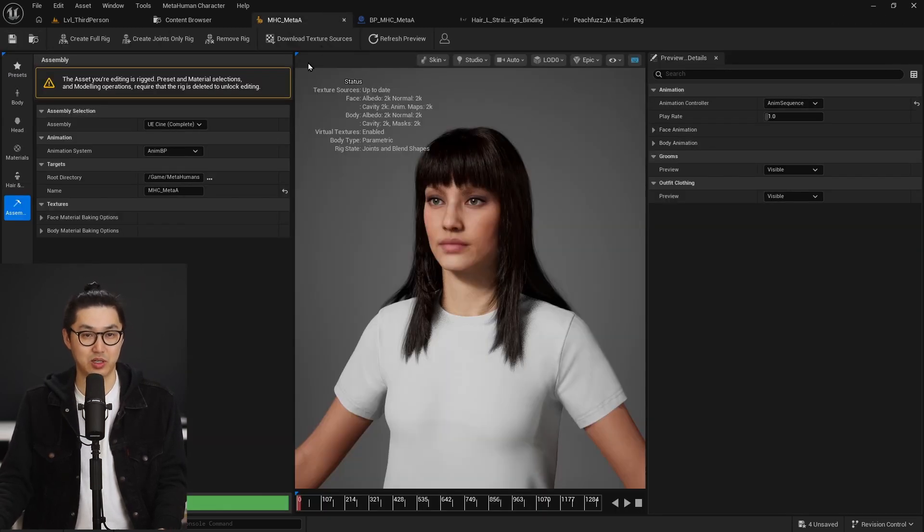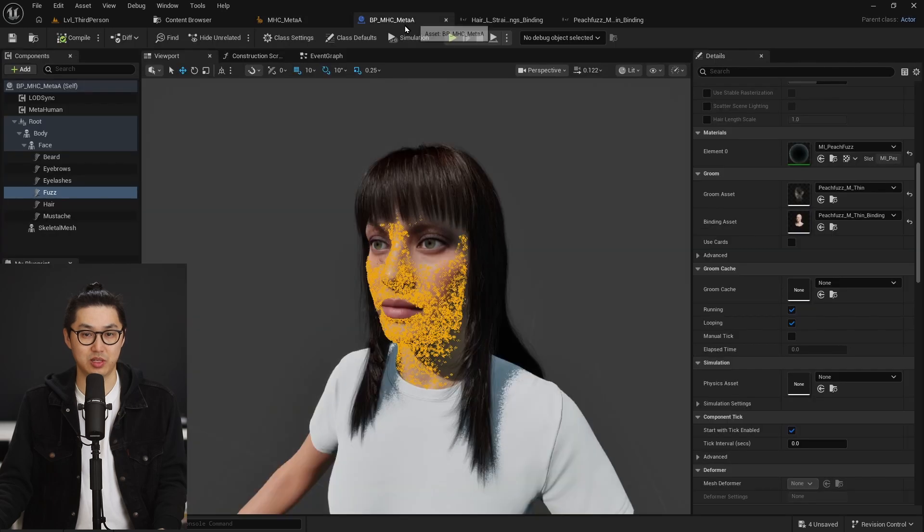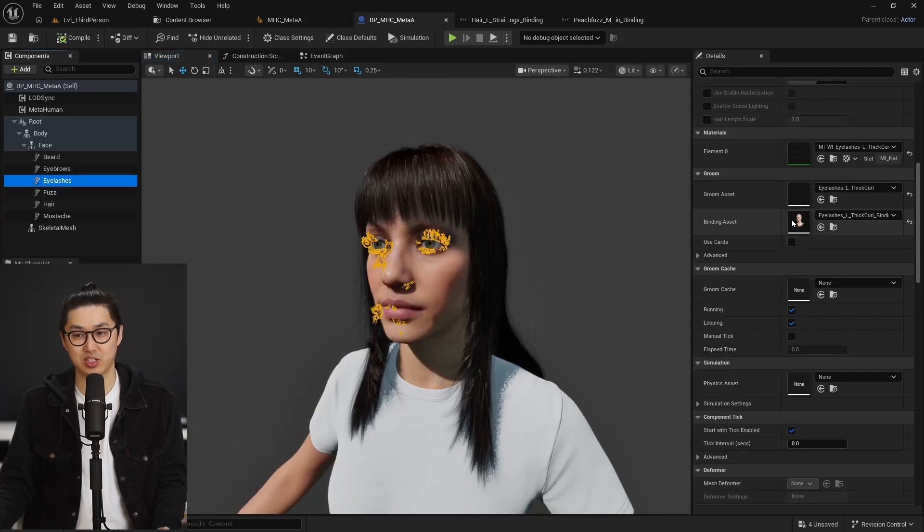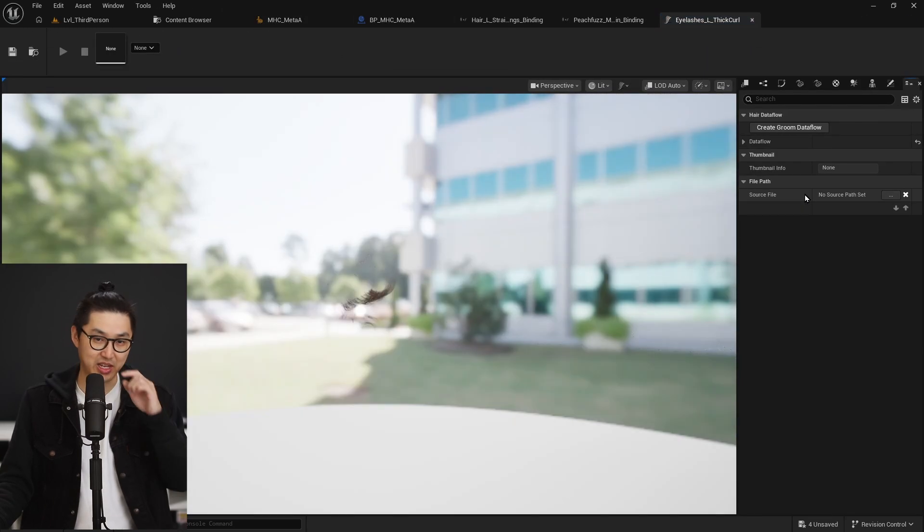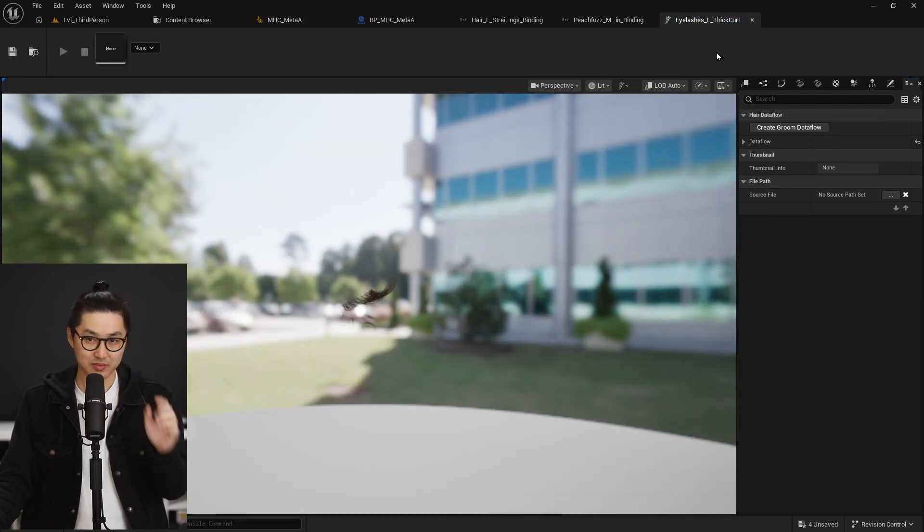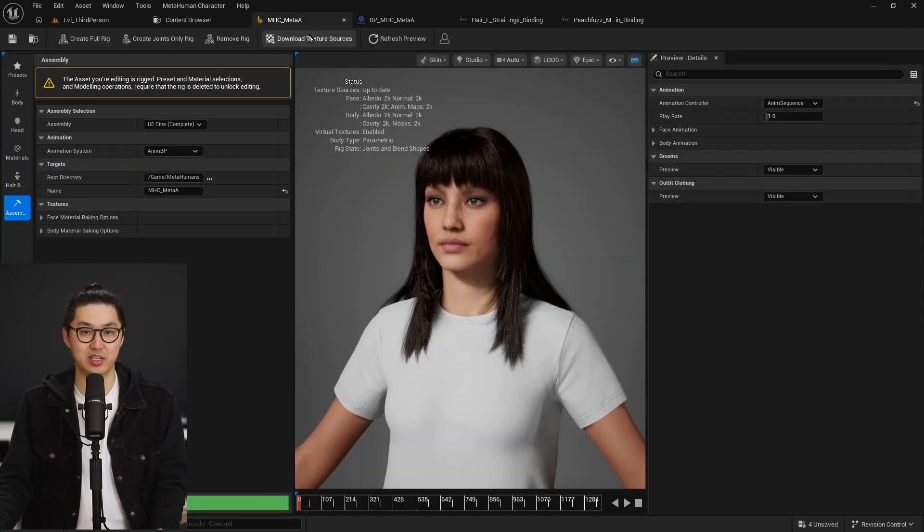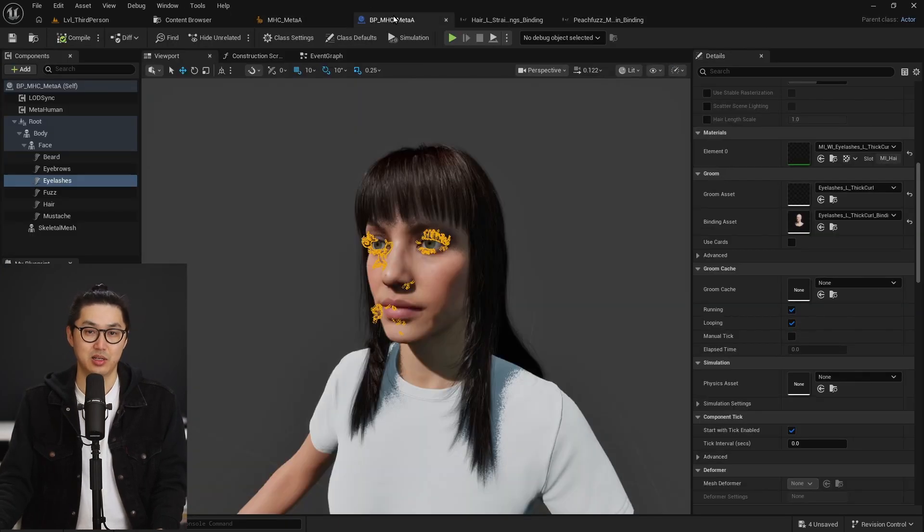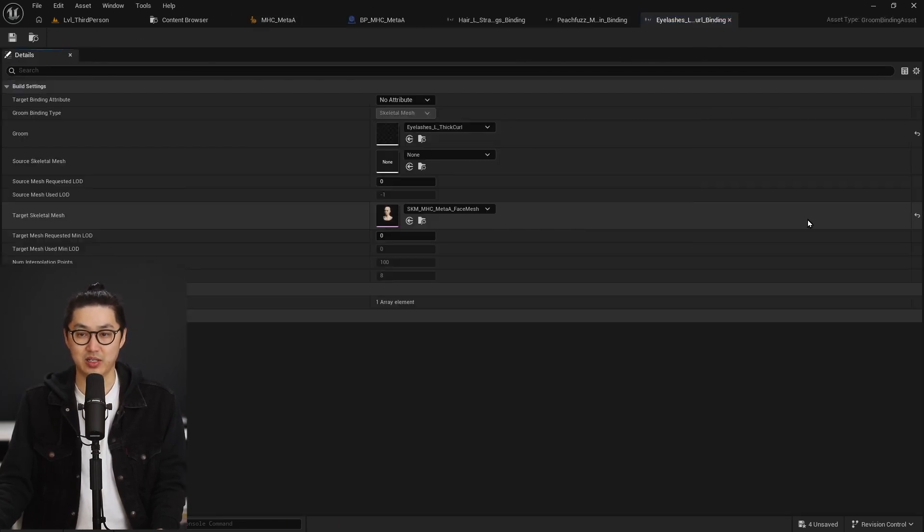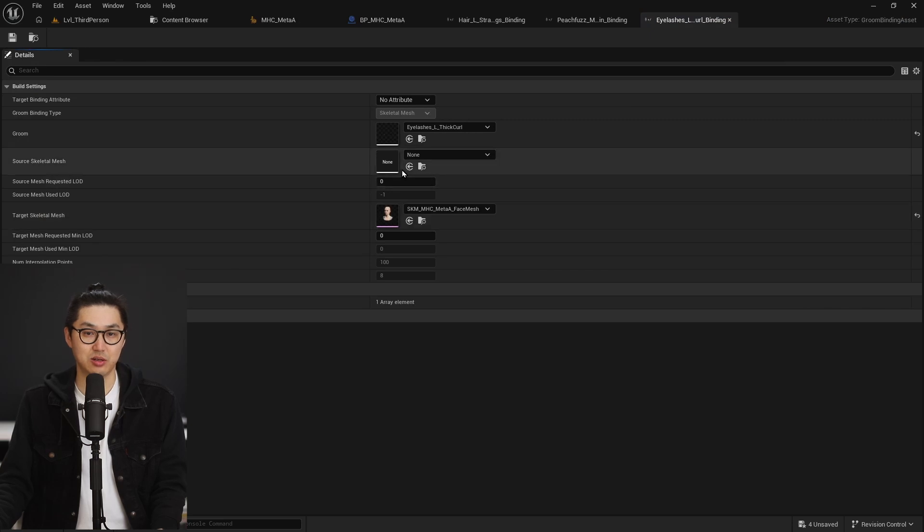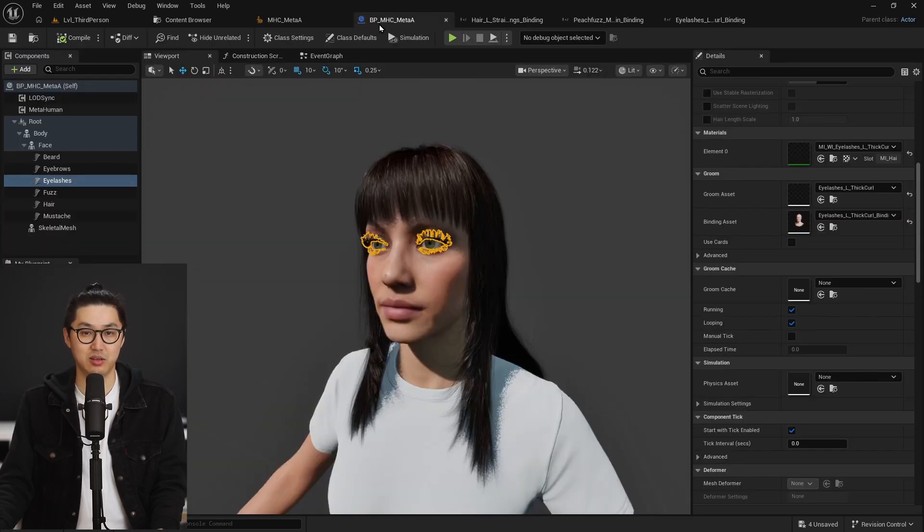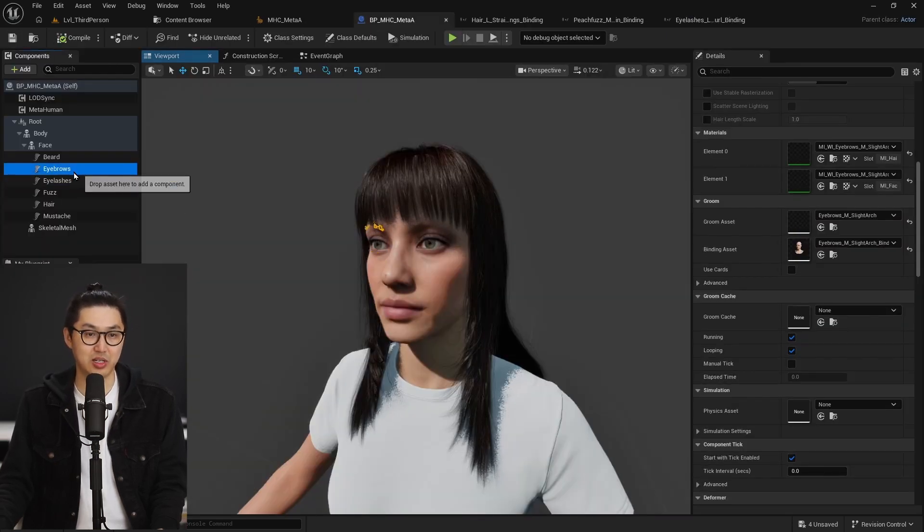And then we're going to go to eyelashes, same issues, groom asset. Oops, wrong one. Sorry. We're going to do the binding asset and I keep going to the creator binding assets here. I'm going to click this and save.